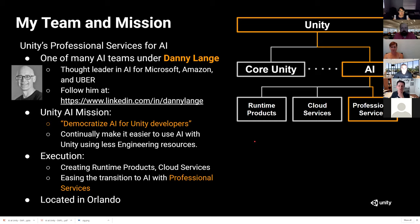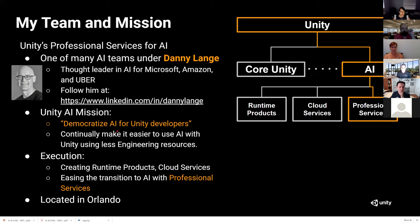My team is a sub-team of the artificial intelligence group. We have a pretty large AI organization, and we're on the right-hand side in orange. This gentleman, Danny Lang, is a thought leader in artificial intelligence — he's helped establish AI at Microsoft, Amazon, and Uber. Our mission for AI is to democratize AI for Unity developers, making it easier to use AI for anyone using Unity without requiring as many engineering resources.